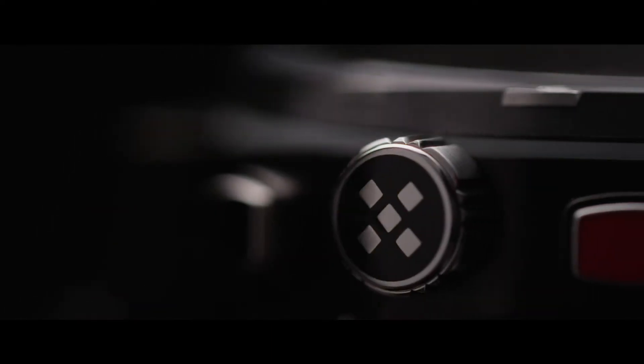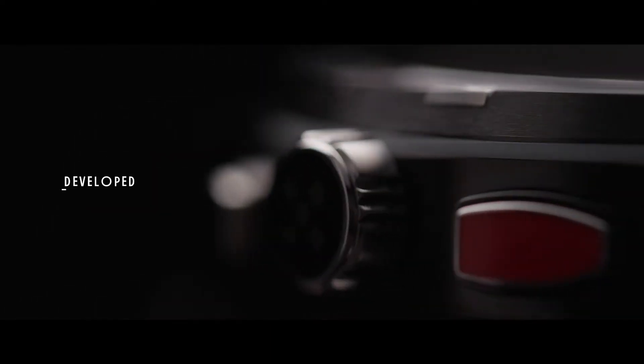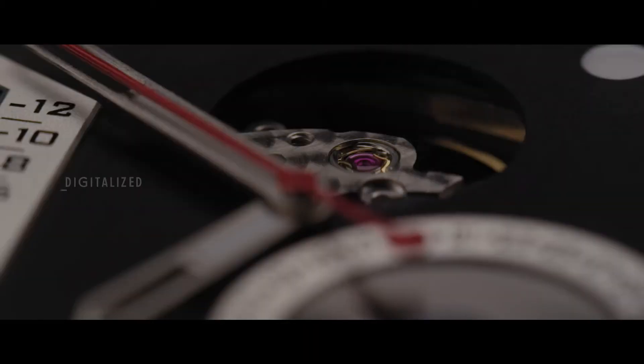Imagined by renowned watch designer Pierre-André Finanze. Developed by Jean-Francois Majan, watchmaker of the year 2010. Digitalized and led by Douglas Finanze.